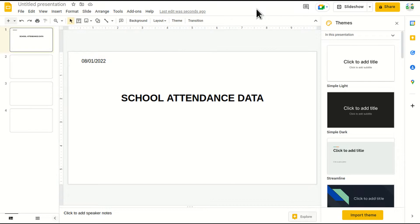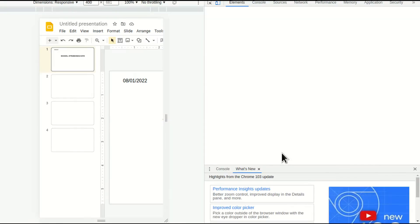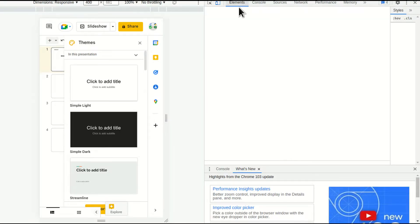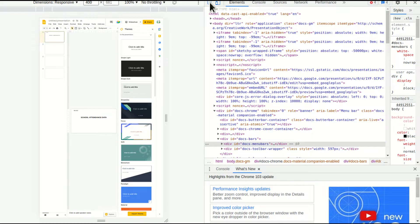So I'll just right click over here on the top, go to inspect. Click on this button, select an element in the page to inspect it. I'll click this.